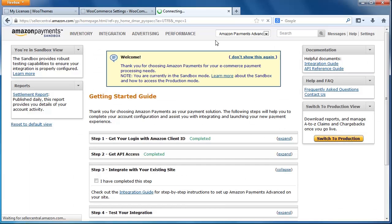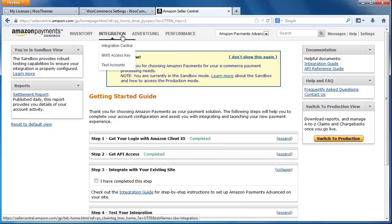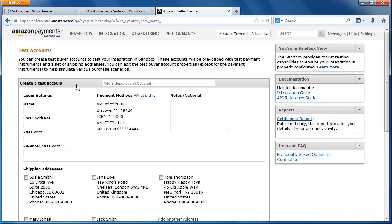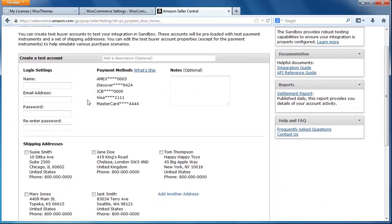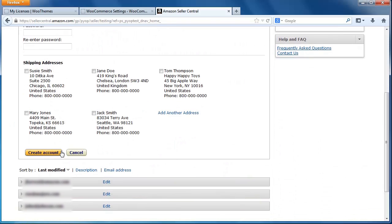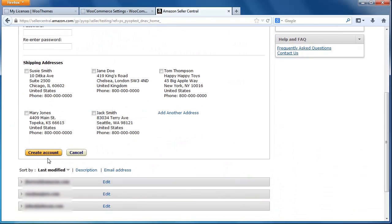Finally, to create your test account, click this yellow button here and simply fill out the form. Note that it includes fake credit cards and shipping addresses, so you don't need to add any. Click Create Account when you are done.